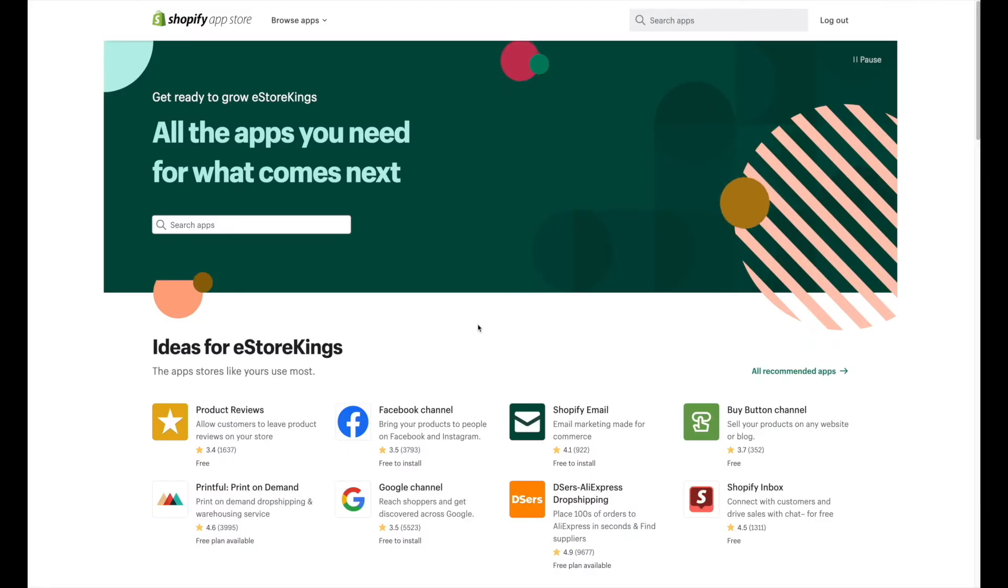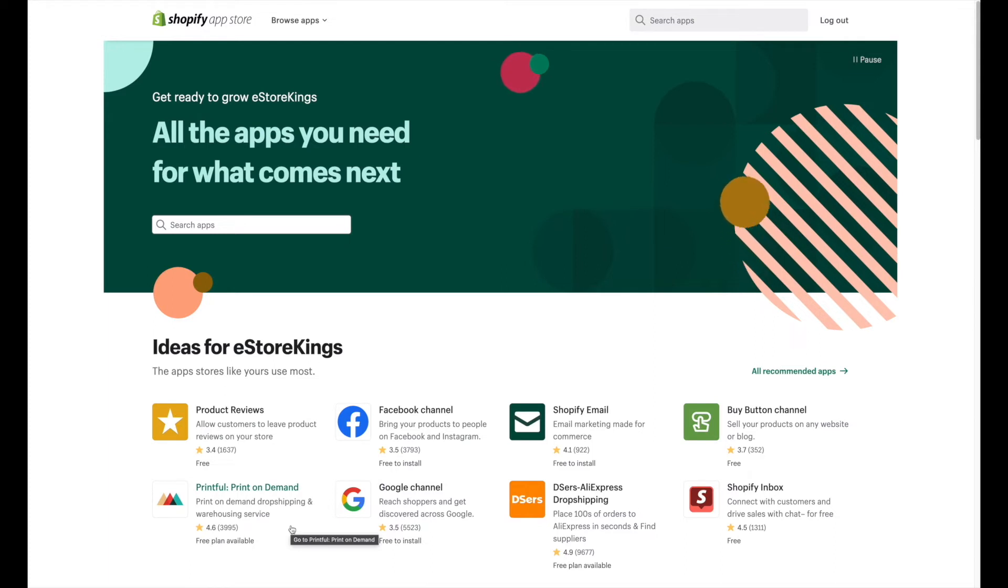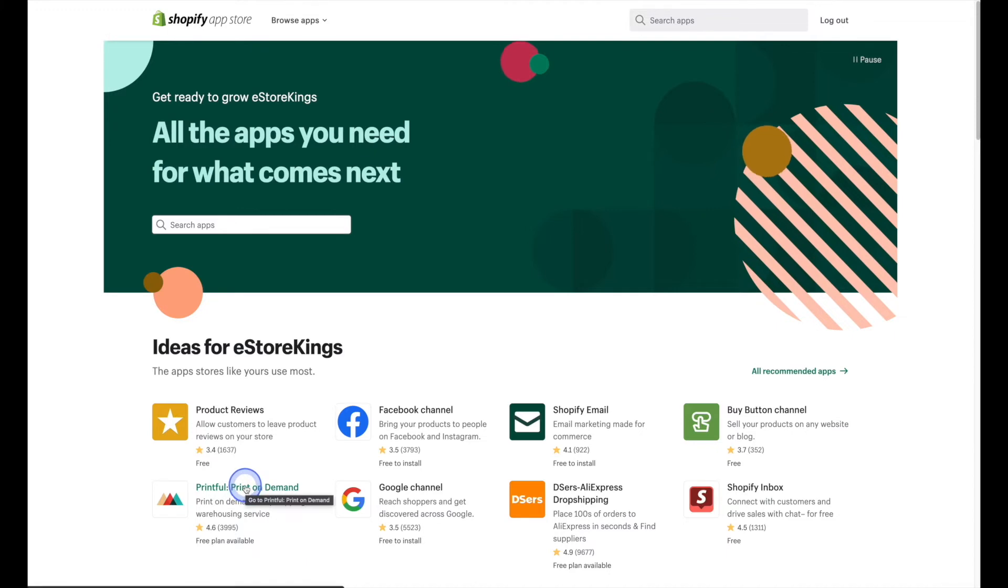So again, a new tab will pop open, and because Printful is such a popular app, it will likely show up on the Shopify app store homepage. So all you have to do is click on it.